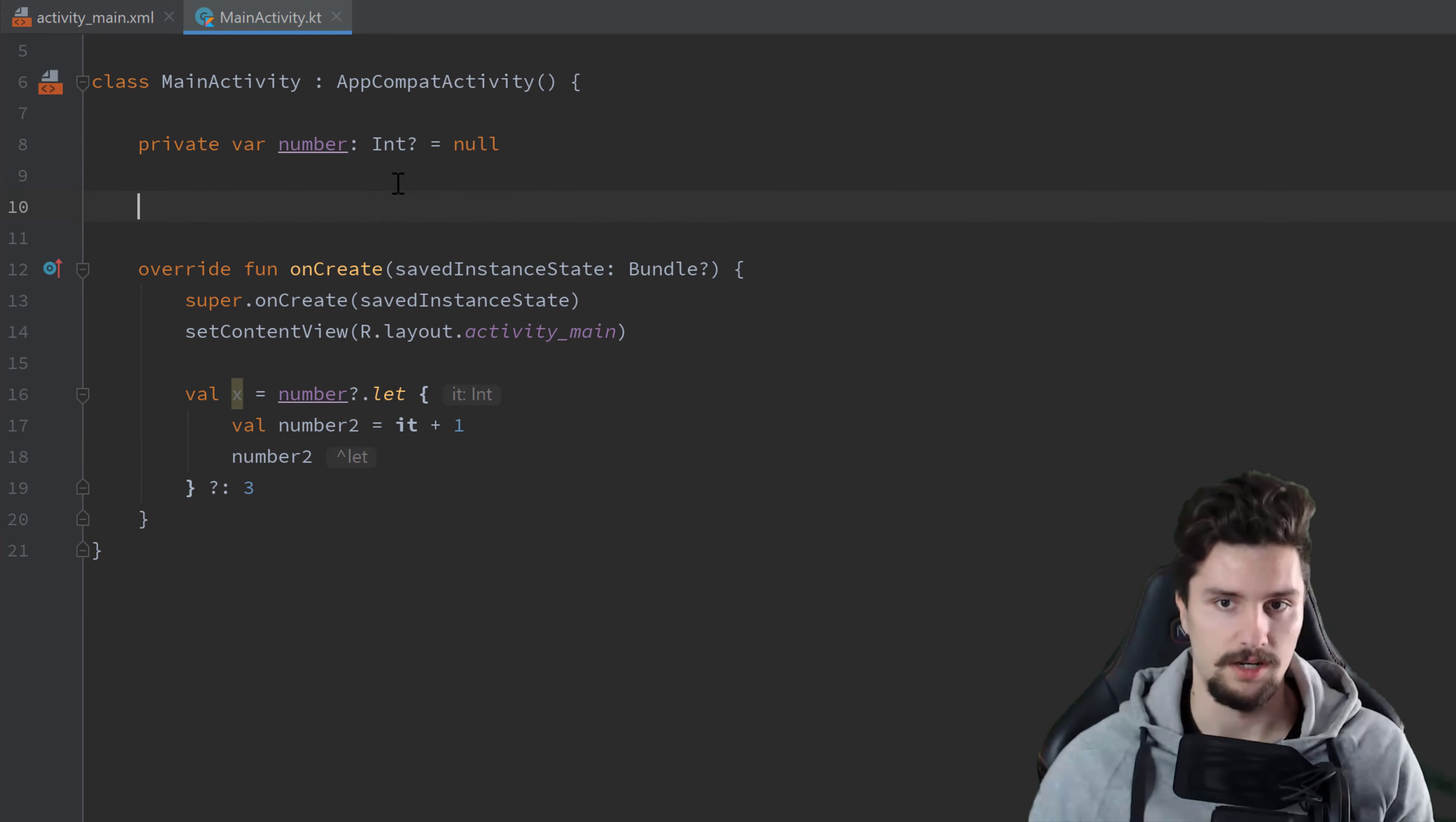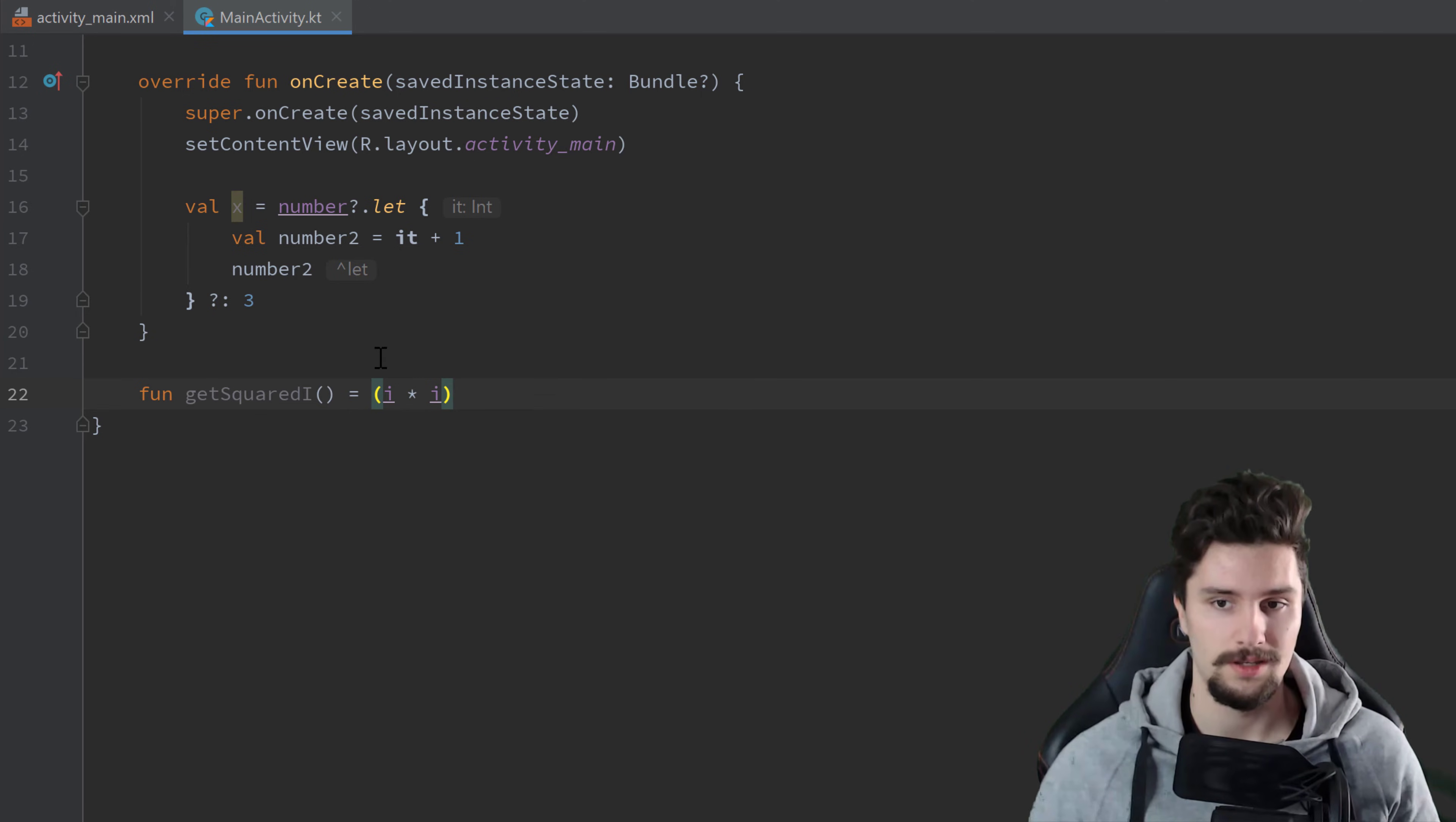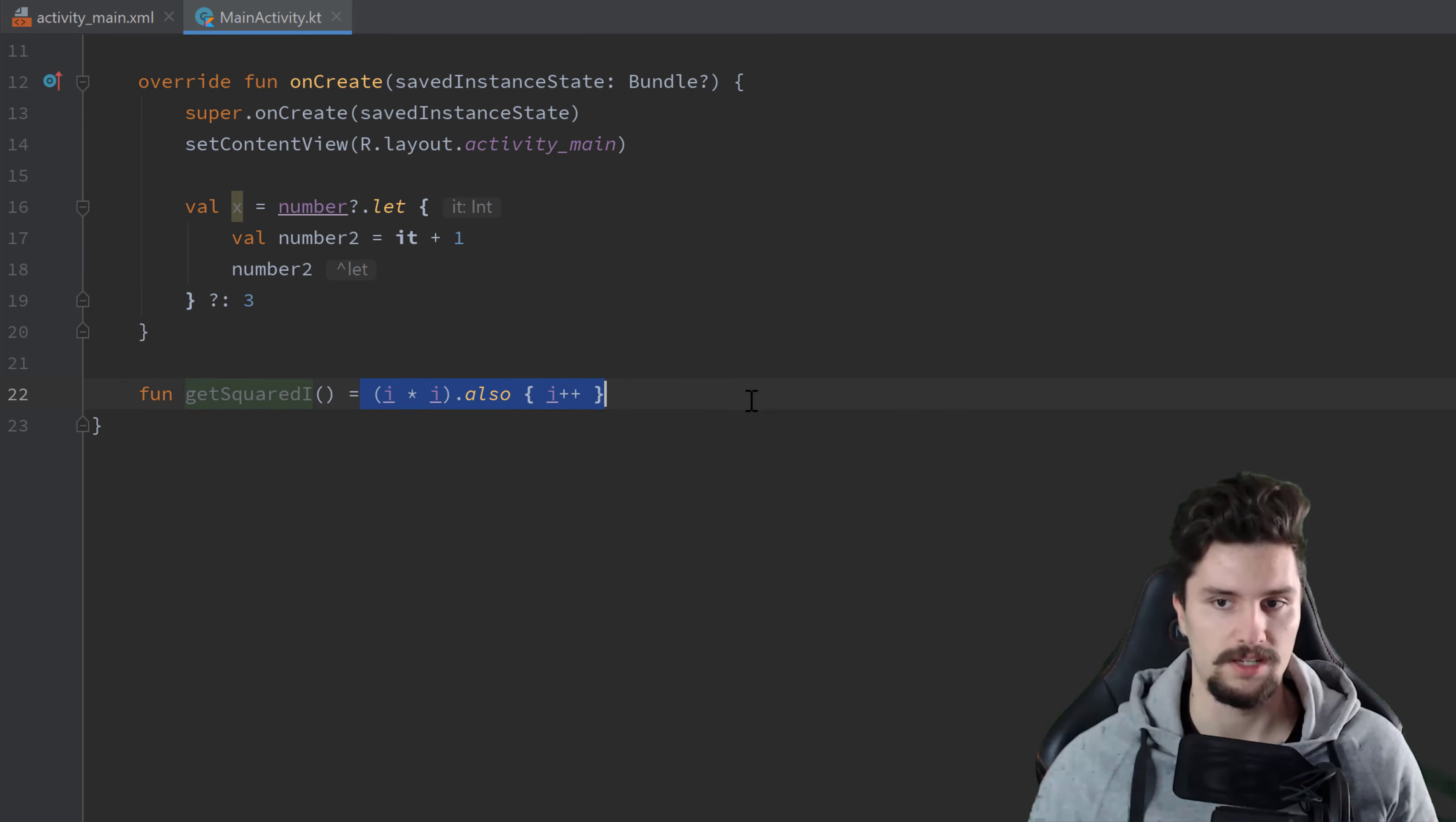So let's say we declare another variable here, private var i, set that to 0. And we write a function here, getSquared i, and that function would simply square whatever is saved in i. Let's say you also want to increase i by 1 after you actually made that calculation inside of that function. Then you could simply put an also block here. So we also want to do something else and increase i by 1. So we can now still use that single line expression here and set that equal to, or set that function equal to that expression rather.